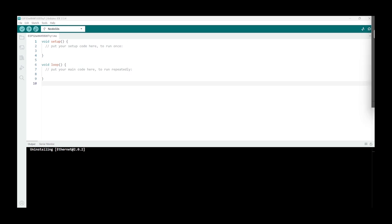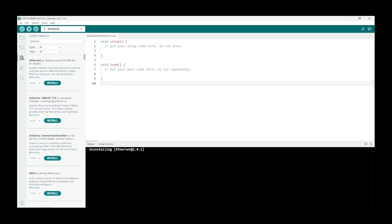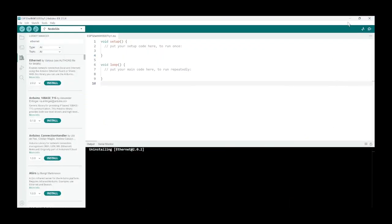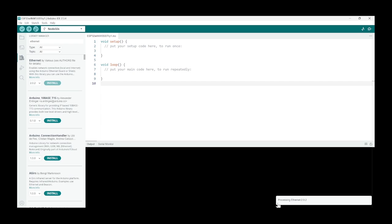So the first step is to install the ethernet library from the library manager, so just click here and search for ethernet. Then the very first one by Various is the one we should install. If you click here on more info you will see it takes you to the Arduino official documentation, so it is actually written by Arduino themselves. You can just click here to install and it should take a second or two just to install it.